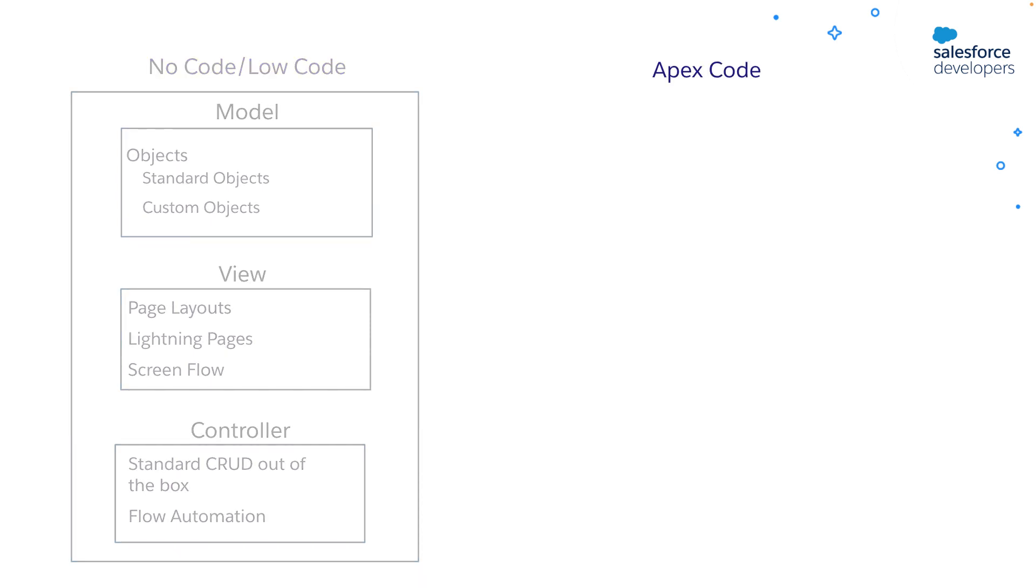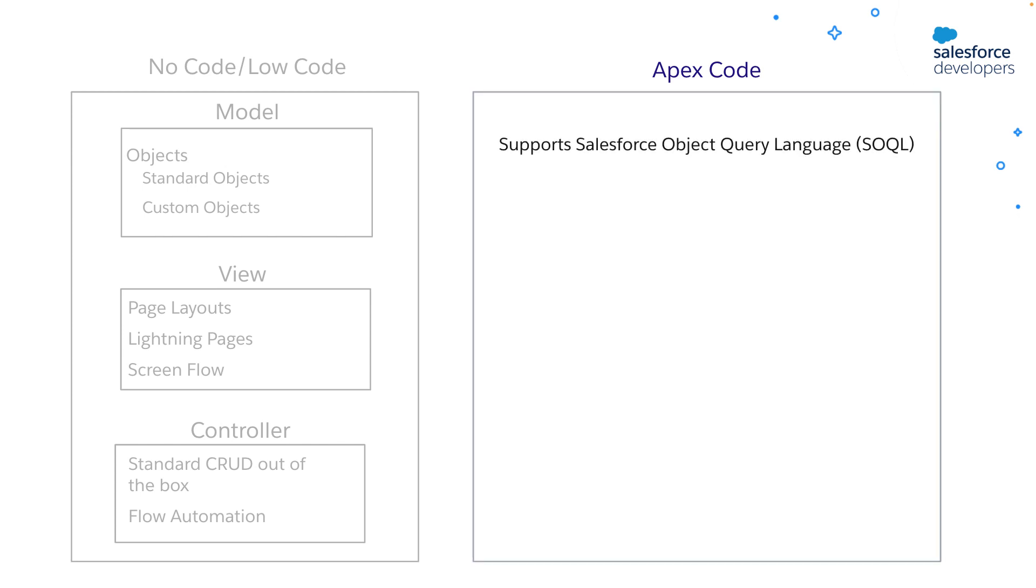On the other hand, you can use Apex to implement advanced business logic. Unlike most programming languages, Apex is primarily used for transactions. Some of the distinct features of Apex are it natively supports Salesforce object query language, which is similar to structure query language, but much simpler.